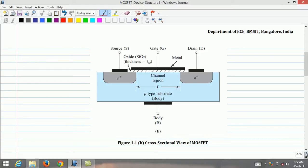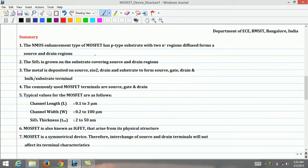Before we end this lecture, let's summarize. The NMOS enhancement type MOSFET has a P-type substrate with two N regions diffused to form source and drain. Silicon dioxide SiO2 is grown on the substrate covering the source and drain regions. Metal is deposited on source, SiO2, drain, and substrate, forming the source, gate, drain, and bulk or substrate terminals.